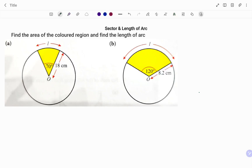Hi everyone, this is your math guru. In this video I'm going to show you how to find the area of the colored region and also find the length of arc. Please don't forget to click on the like and subscribe button below for more easy-to-understand math concepts. To solve the following, I'm going to use pi equals 22 over 7.